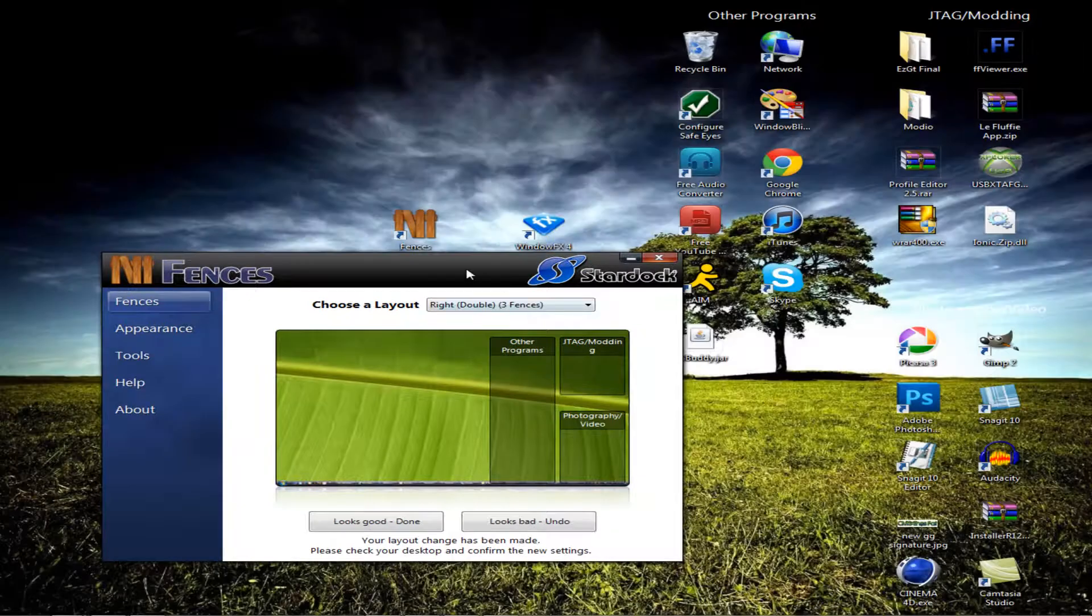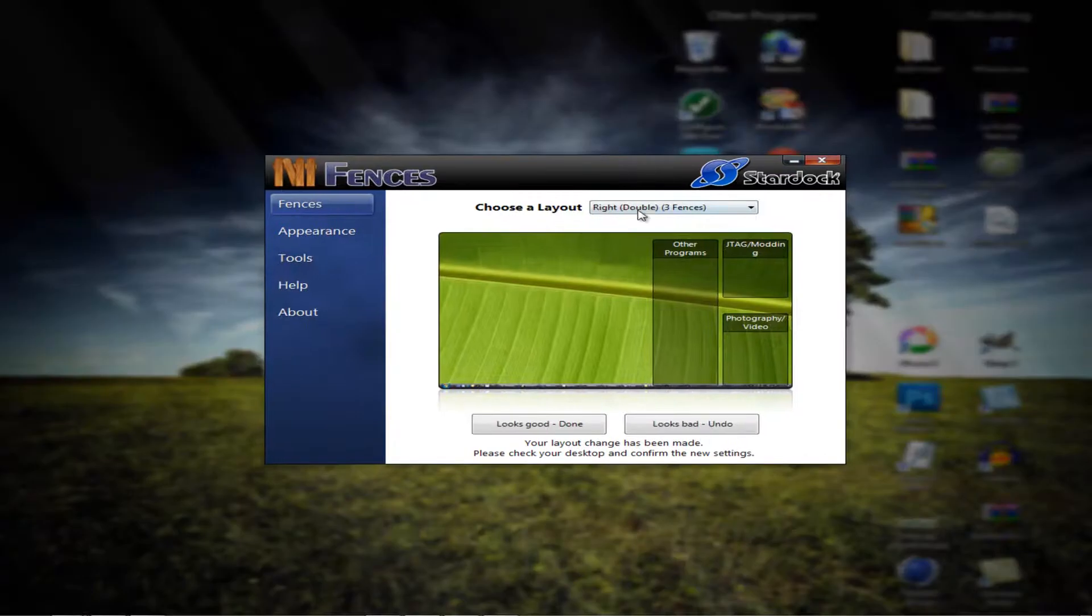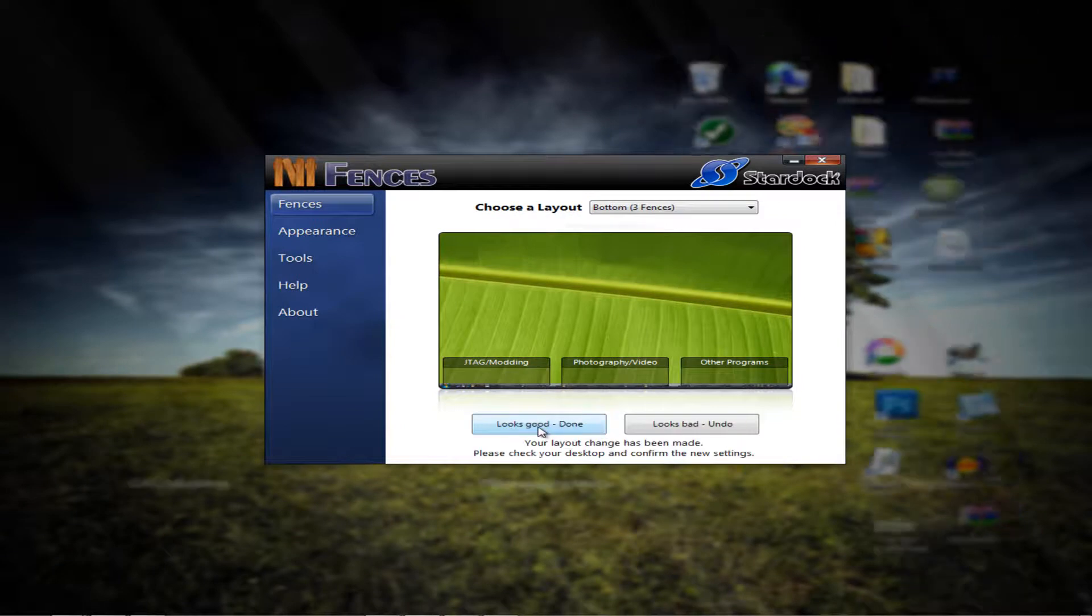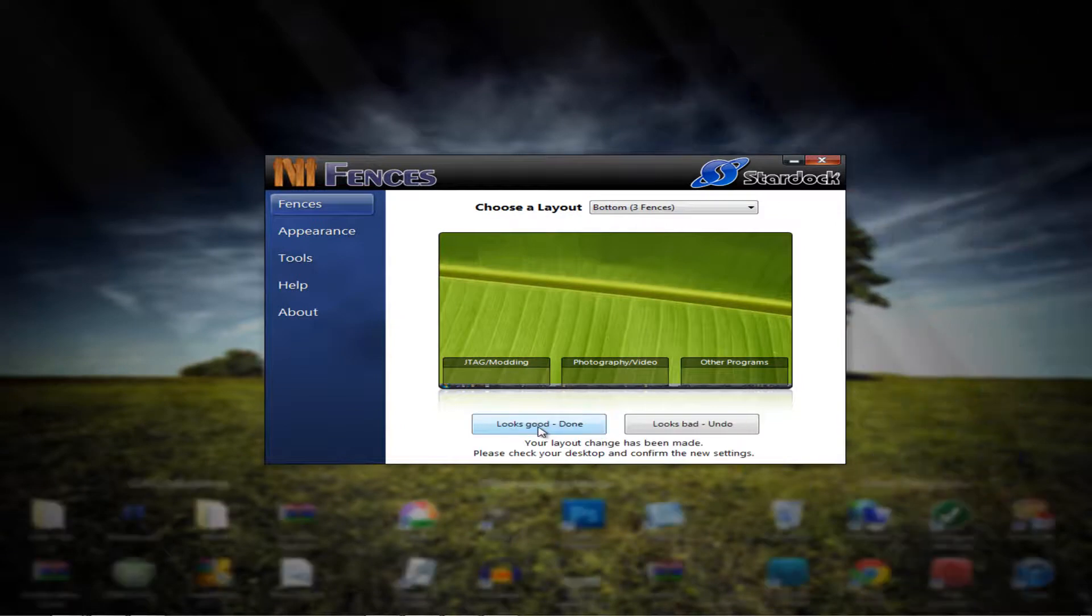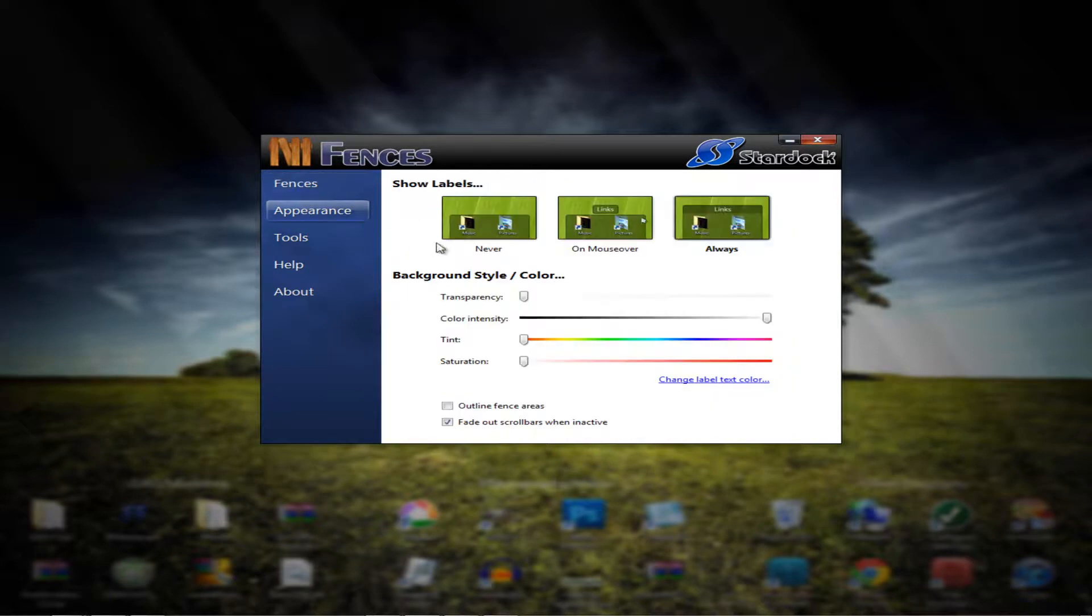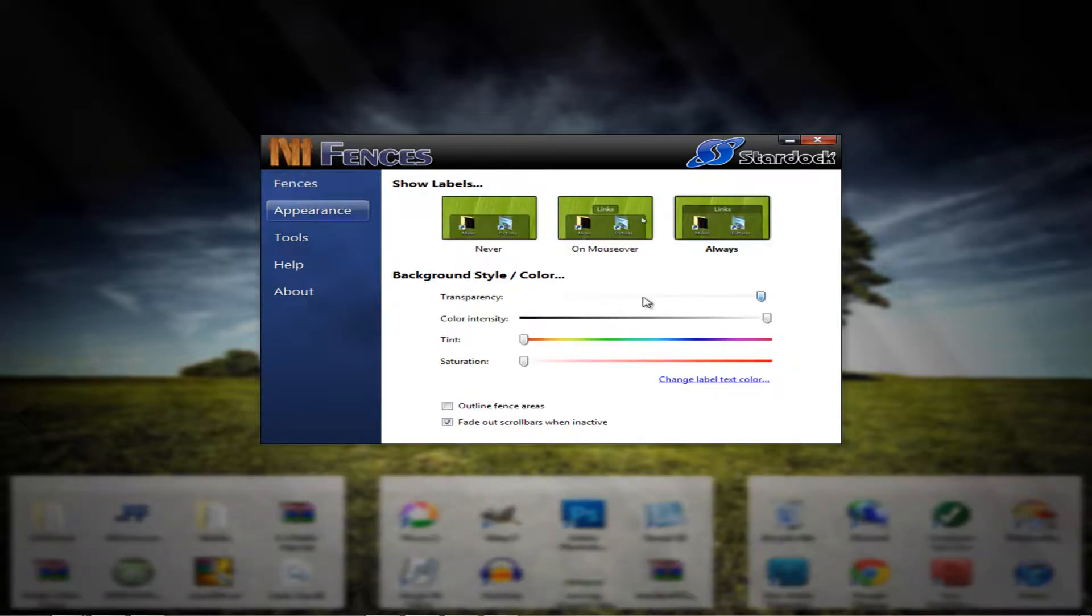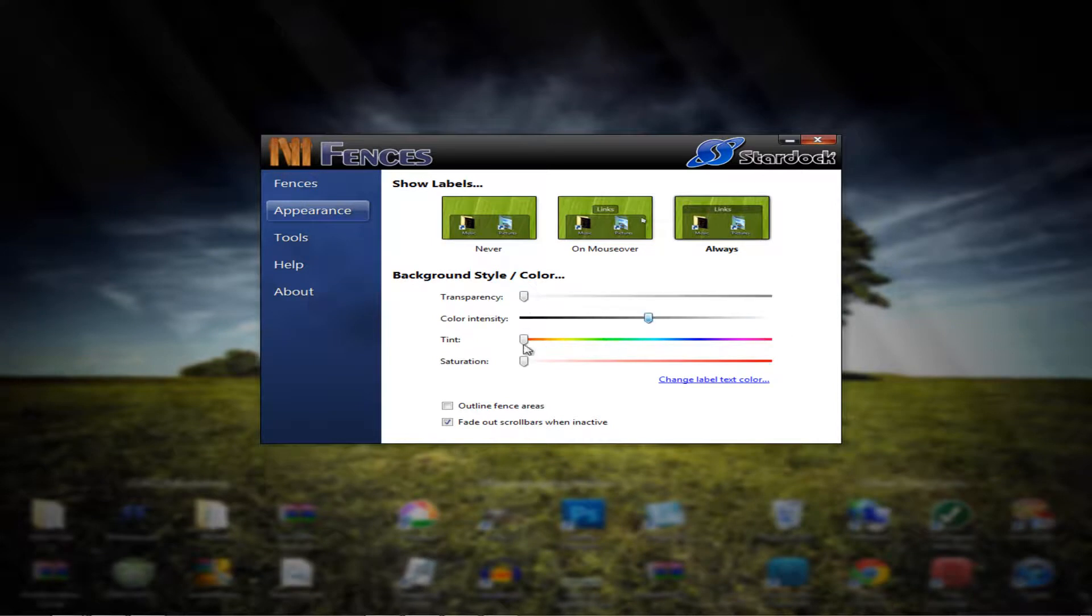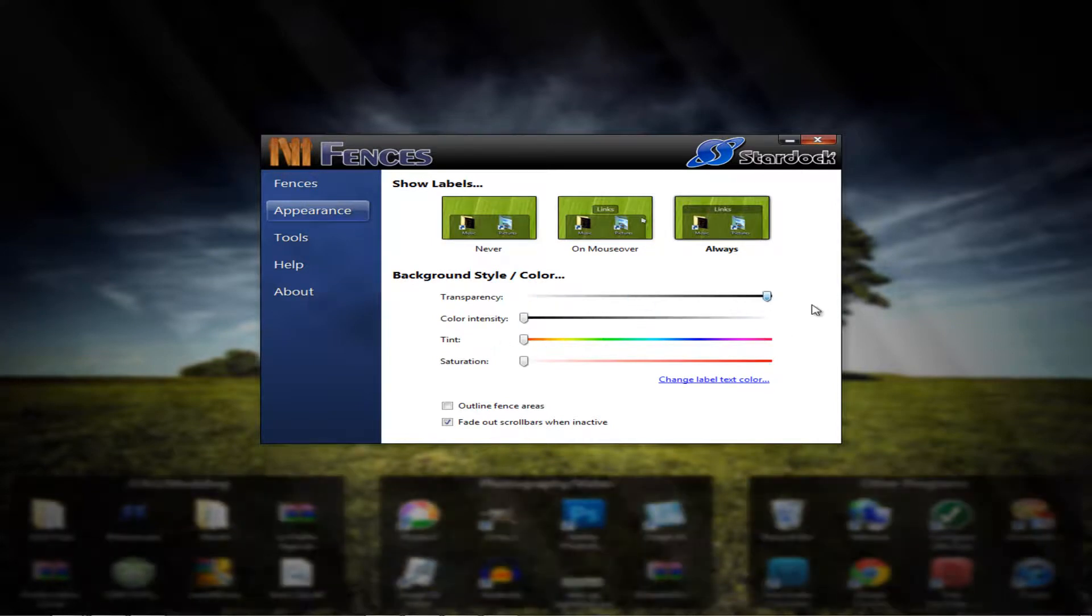That right there. And then we can change it to back where I wanted it. And it's going to move it back down and categorize all of them for me. You can change the appearance, color intensity. So if you wanted to do that, you can make it black.